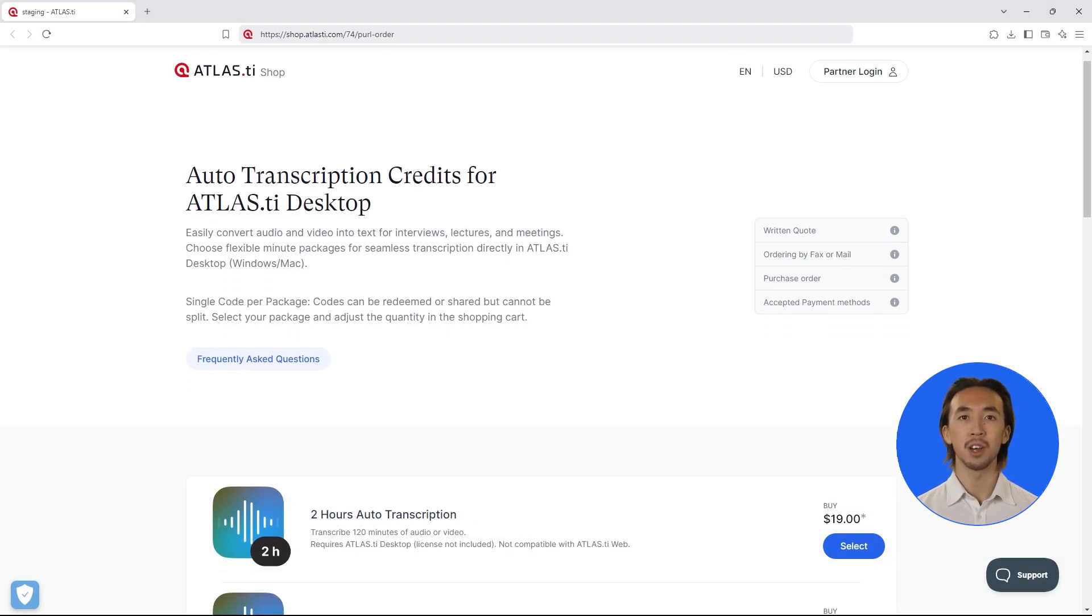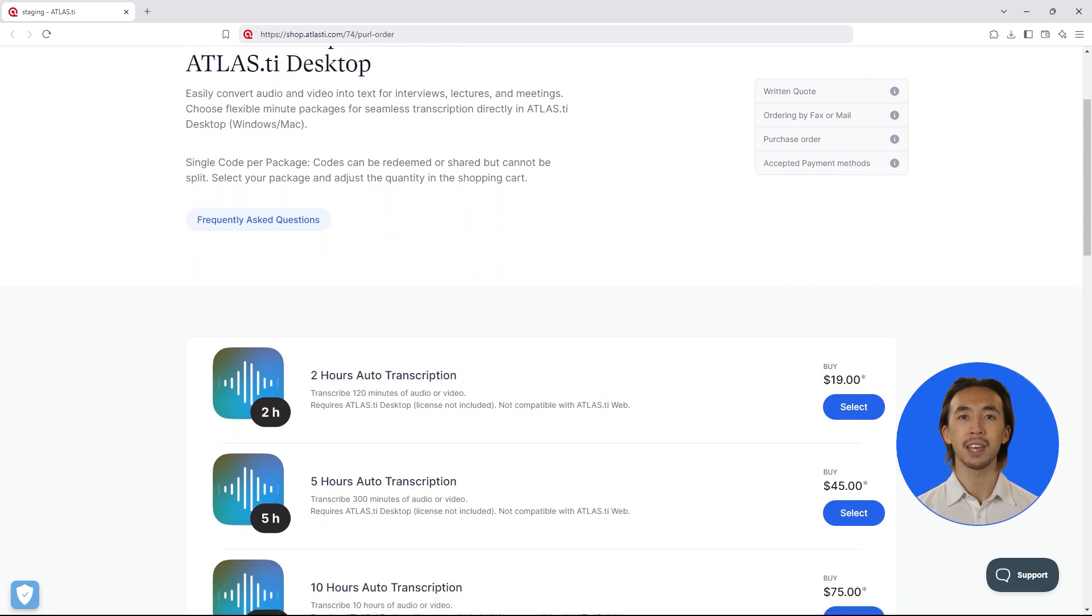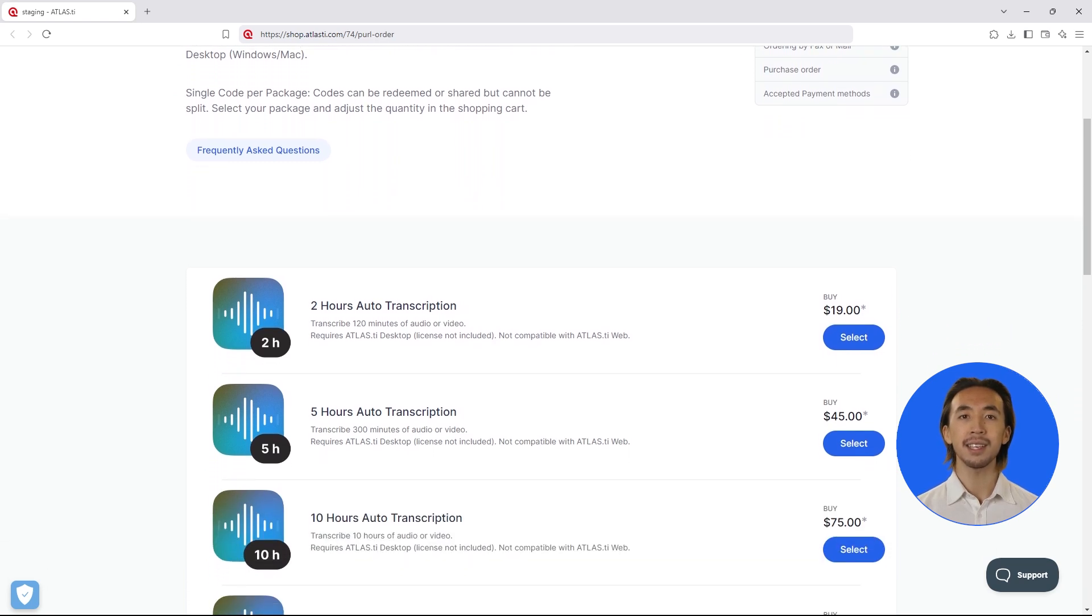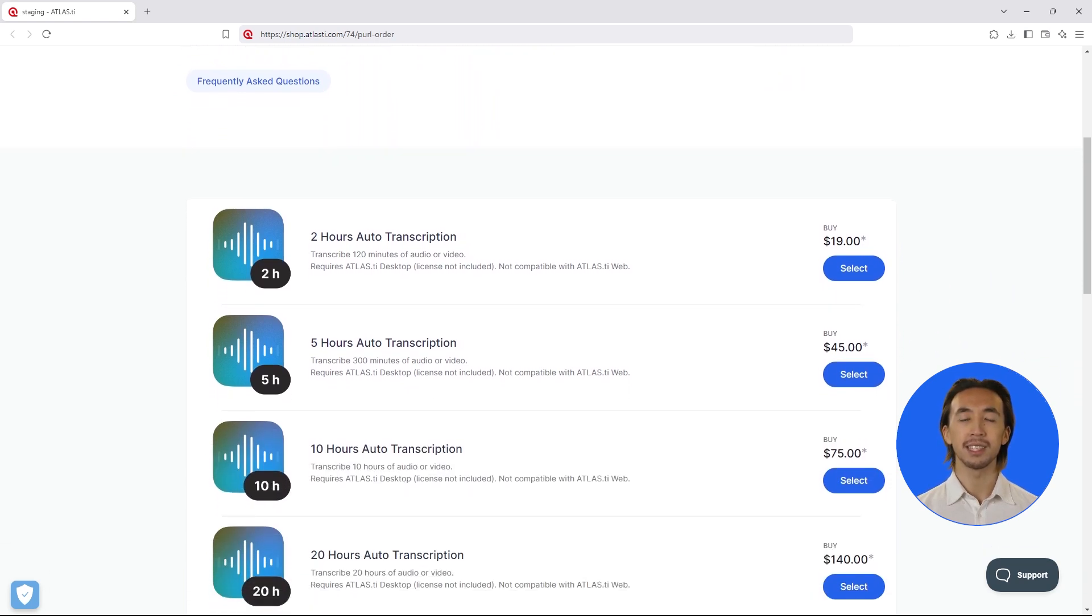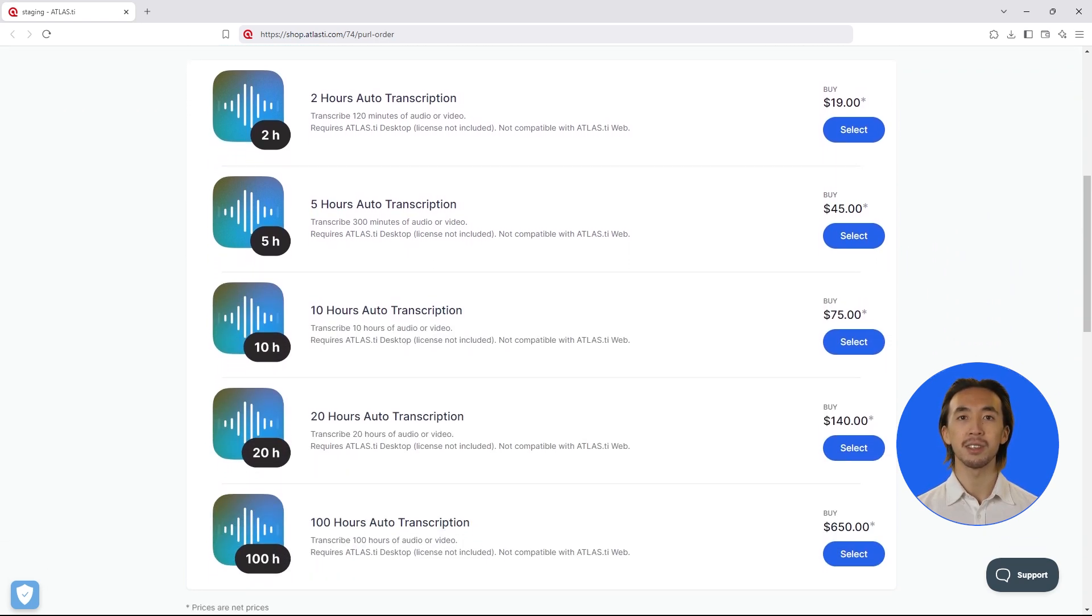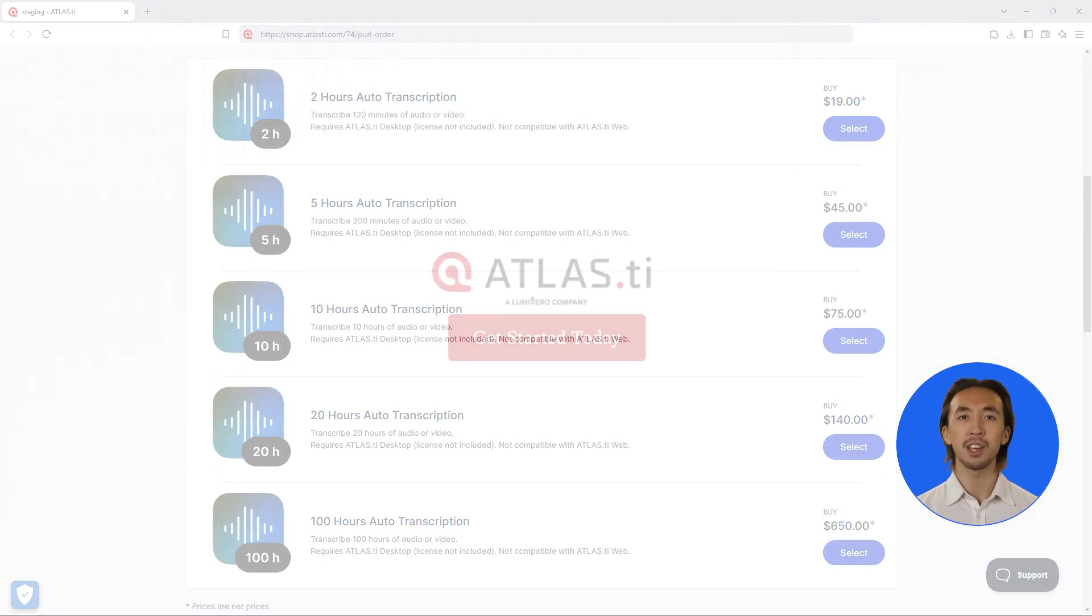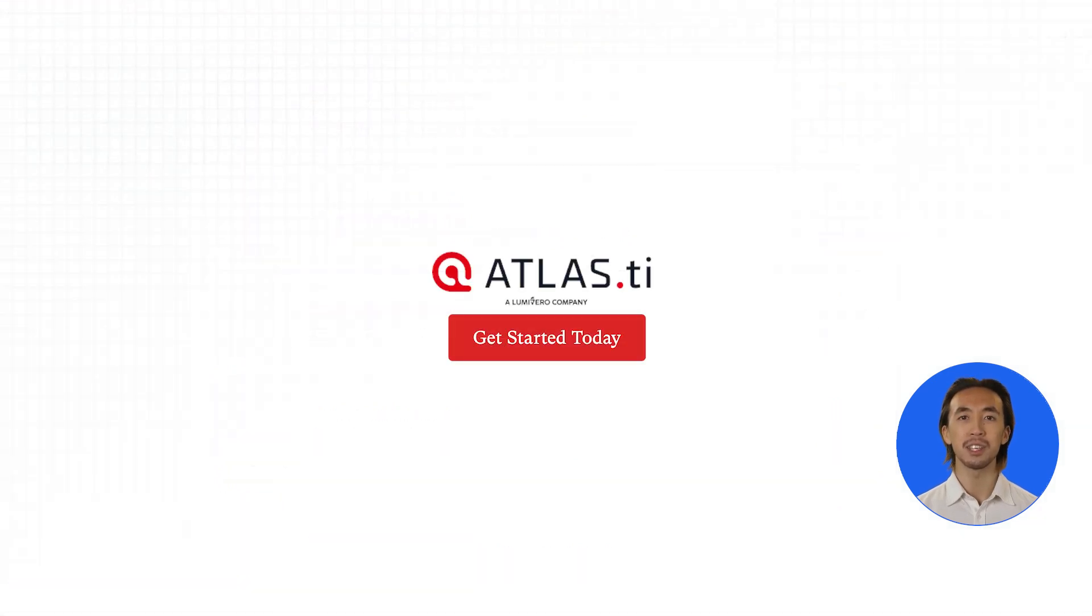Getting started with auto transcription is easy. Every Atlas TI license includes 60 minutes of free transcription. Need more? Choose from flexible minute packages in our shop, perfect for any project size. Try auto transcription today and experience the future of research analysis.